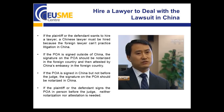Hiring a lawyer to deal with a lawsuit in China. If the plaintiff or defendant wants to hire a lawyer, a Chinese lawyer must be hired because a foreign lawyer cannot practice litigation in China. If the POA is signed outside of China, the signature on the POA should be notarized in the foreign country and then attested by China's embassy in that country. If the POA is signed in China but not before the judge, the signature on the POA should be notarized in China. If the plaintiff or defendant signs the POA in person before the judge, neither notarization nor attestation is needed.